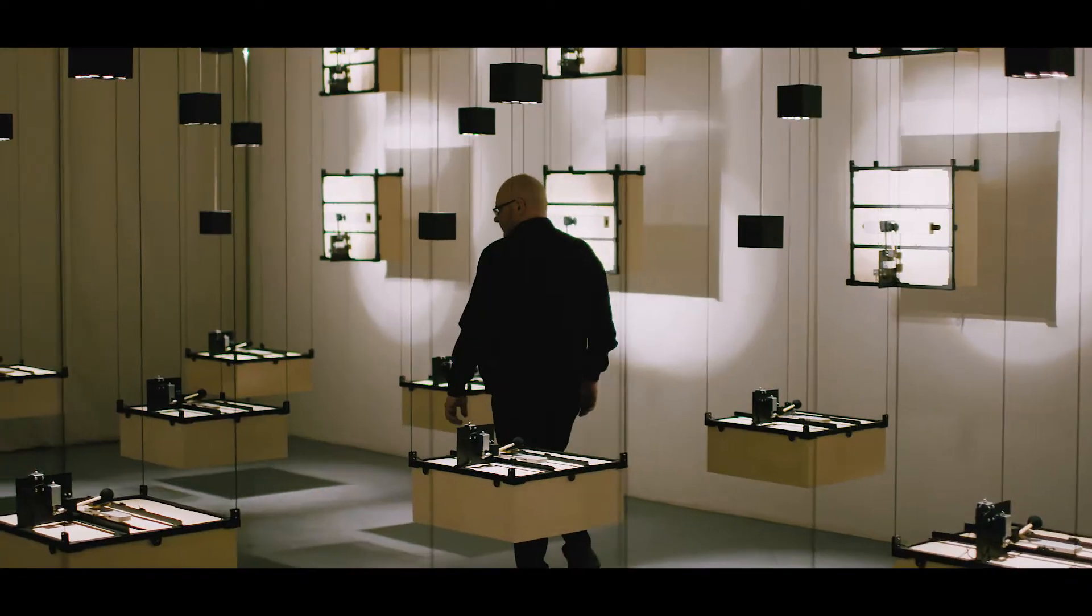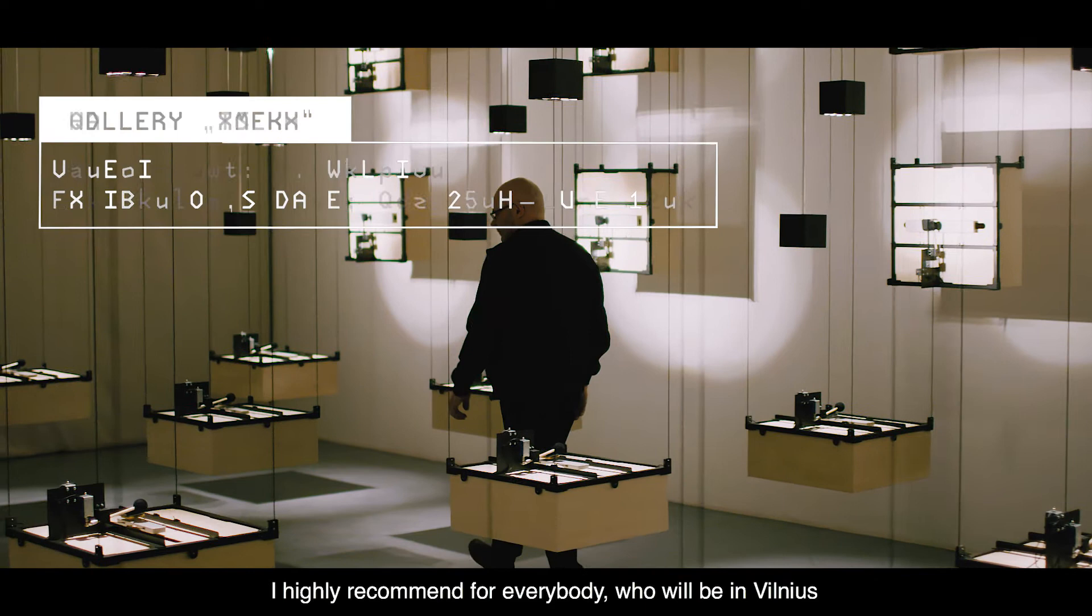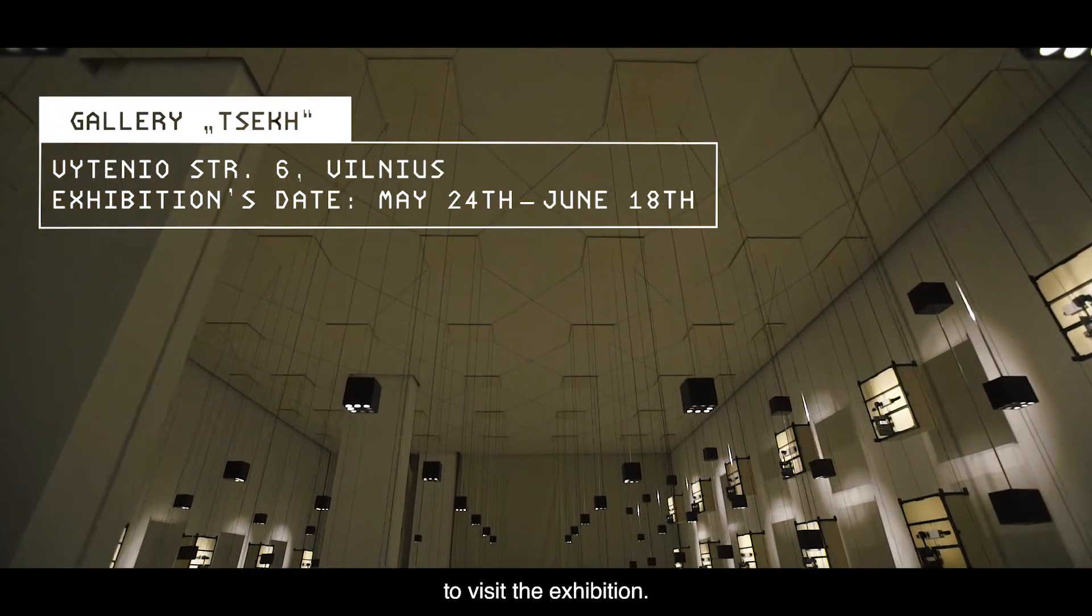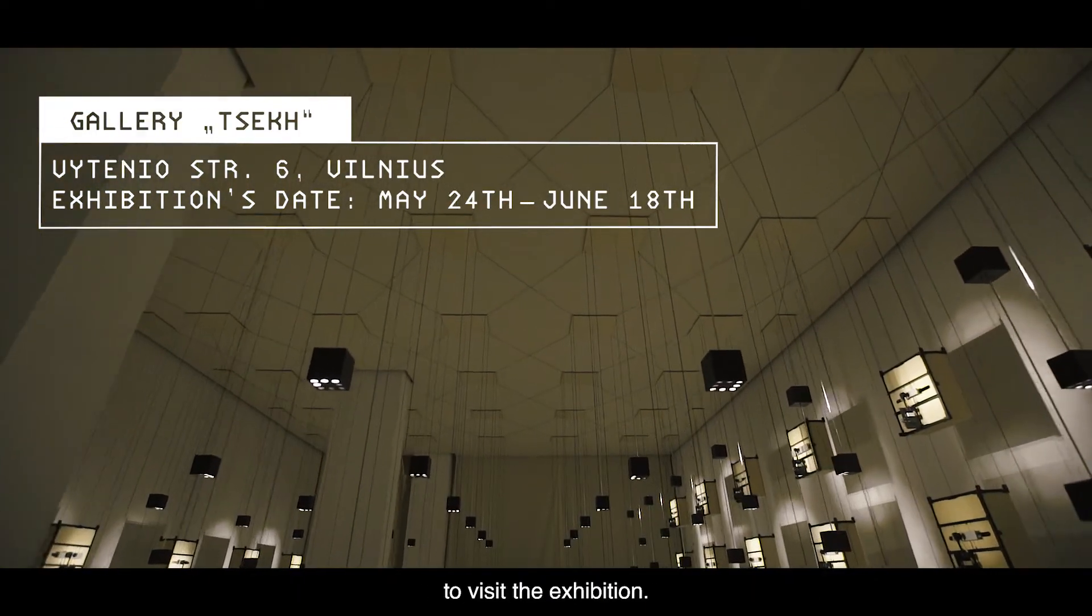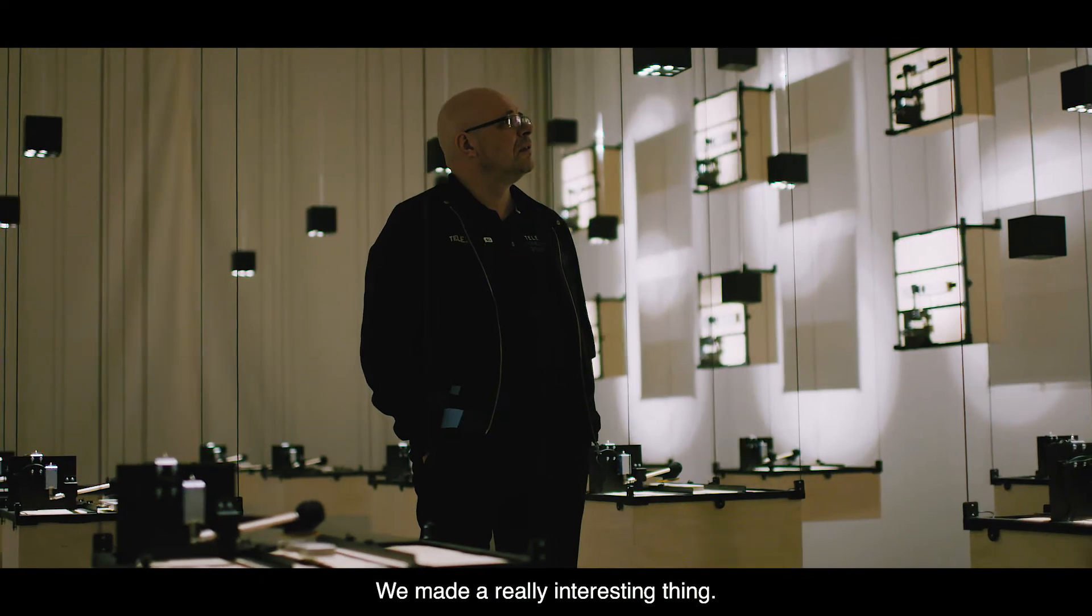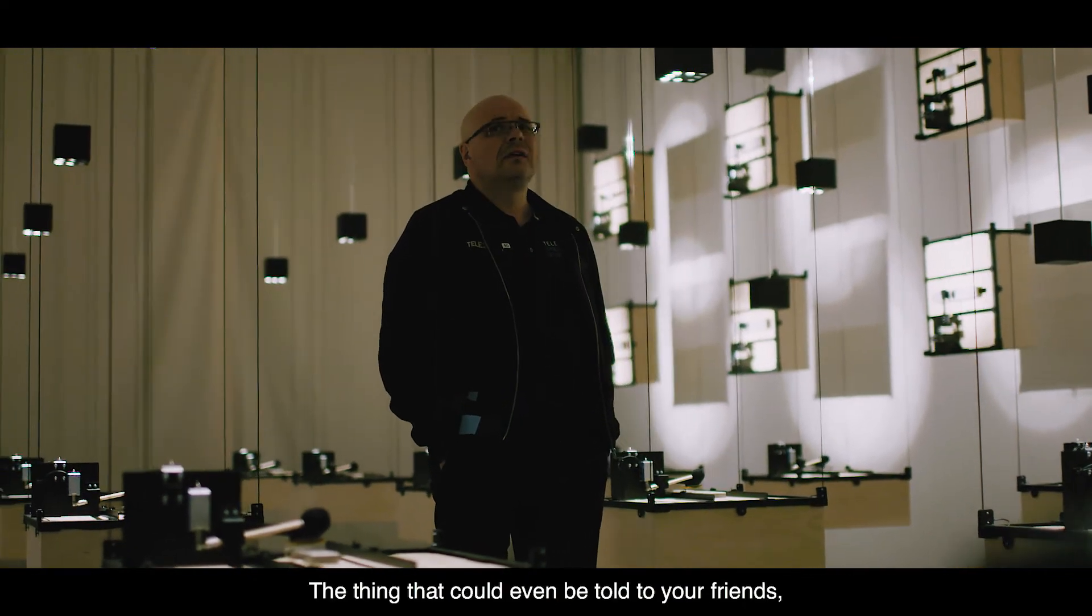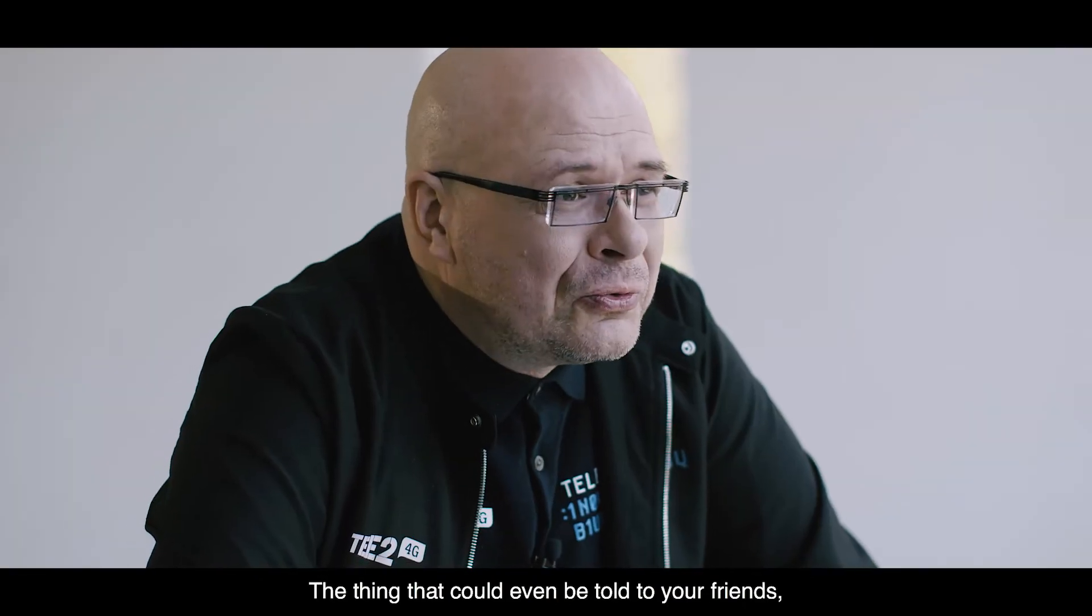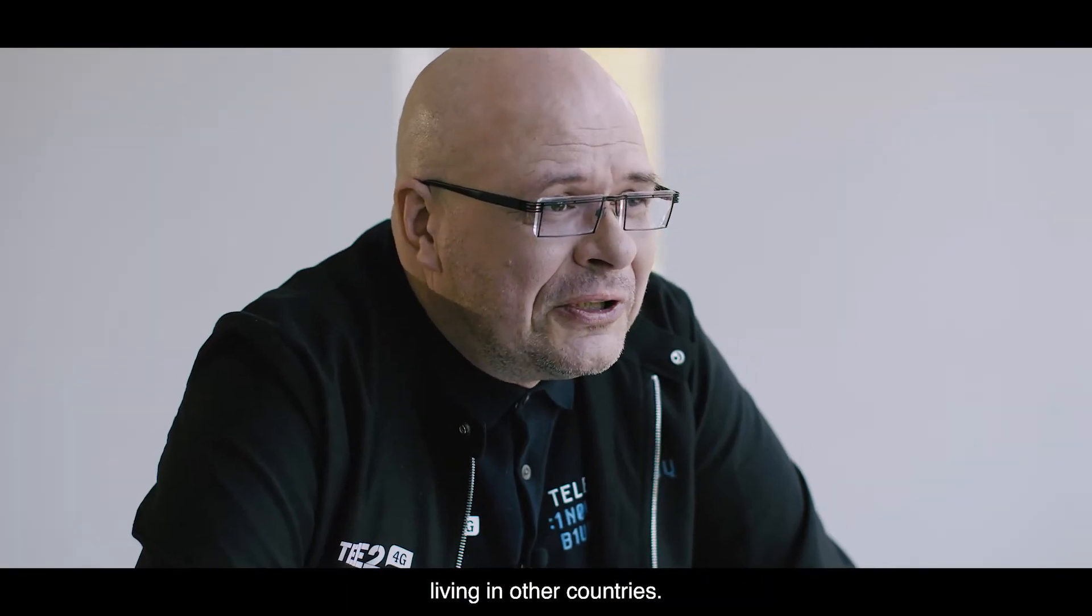I highly recommend that everyone who will be in Vilnius during these few weeks visits the exhibition. We made a really interesting thing. Something that you could even tell your friends about living in other countries.